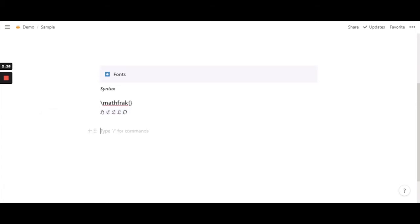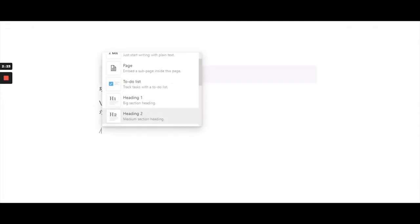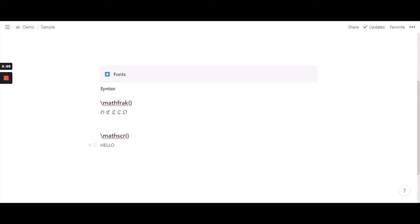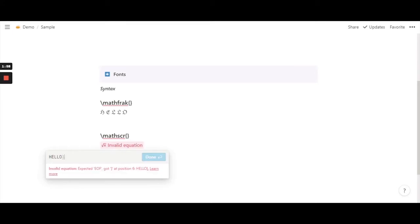So moving on to the second type of font and that is slash math scr and again it's a function so the bracket has to be there. So let's see how this font or the function actually appears to be and again a word before we start and again highlight it and inline or block equation whichever you prefer.